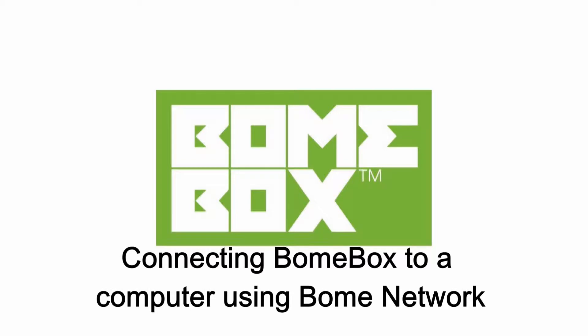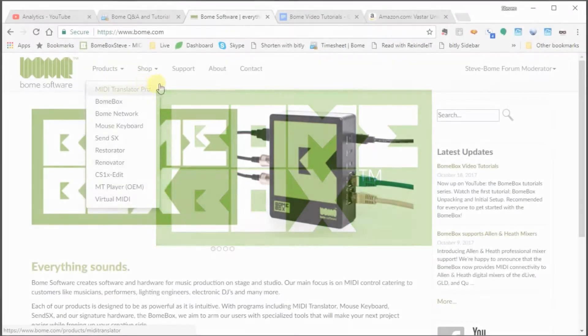Hi, this is Steve Caldwell and today I'm going to show you how you can connect your BomeBox to a computer using Bome Network.